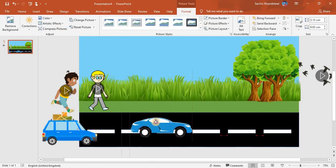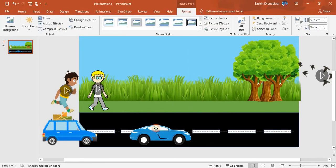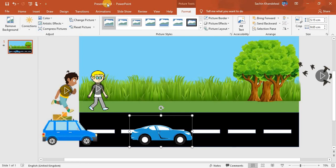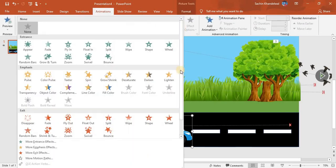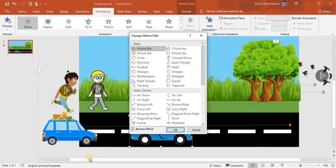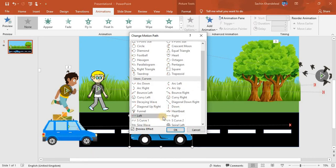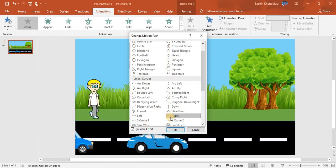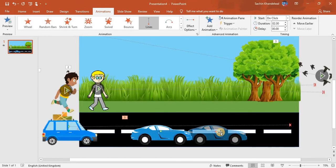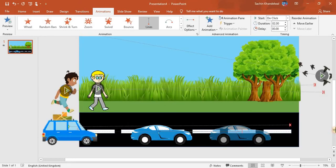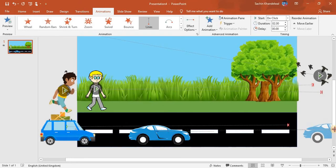Now we have to animate this car too. Go to More Motion Paths, take Right, click OK, and then drag the endpoint here.